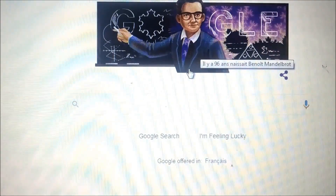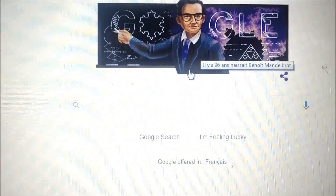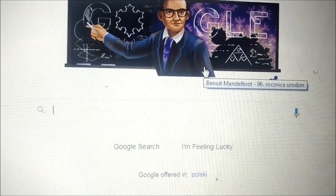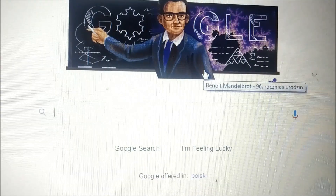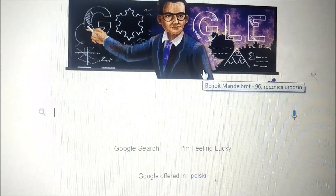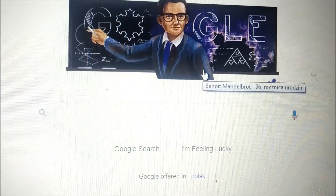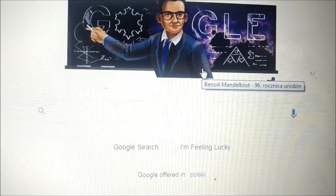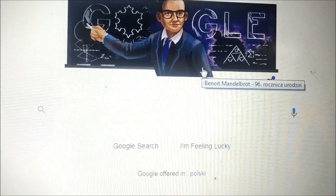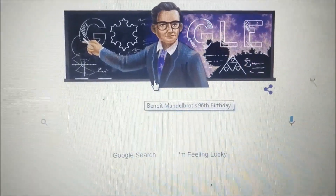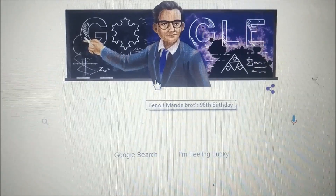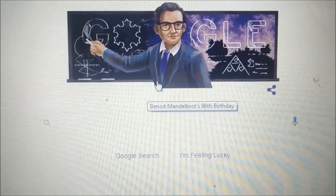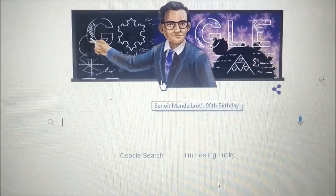In 1975, he coined the now-famous term 'fractal geometry' to describe this mathematical phenomenon. With the release of his book, The Fractal Geometry of Nature, in 1982, Mandelbrot's work changed the world forever, altering the field of applied mathematics.